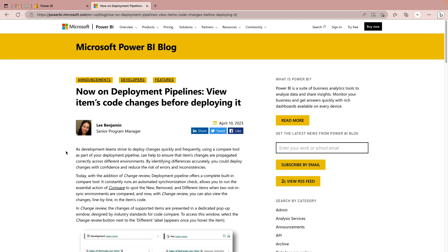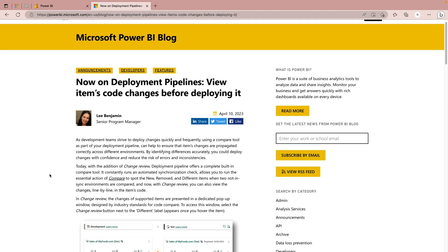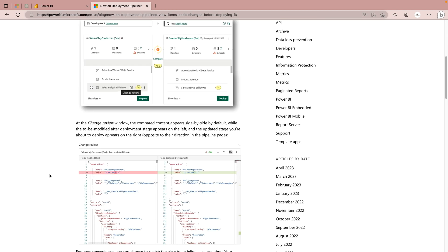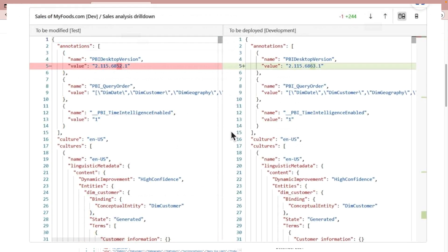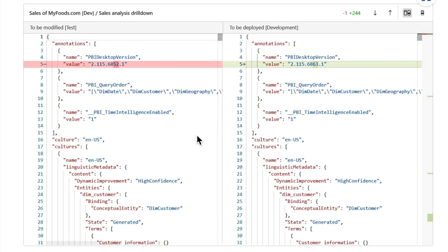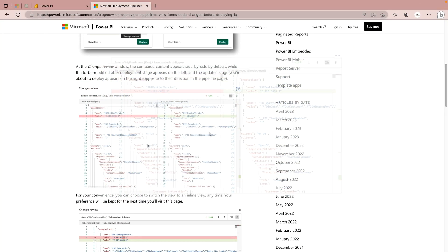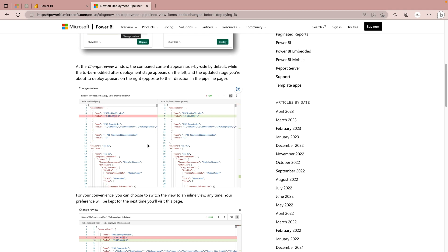Now let's go to the Microsoft blog where they published this new feature known as Change Review. On the 10th of April 2023, Microsoft announced this new feature in deployment pipelines where you can review your code changes. There's a button called 'Change Review' and once you click on it, you get a window where you can review your code changes. This will help you to continuously deploy and integrate your Power BI solutions into the production environment. Let's go back to Power BI desktop and make some changes to see whether this option appears.